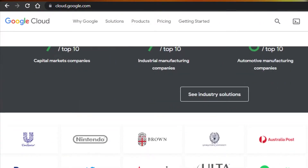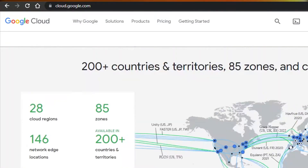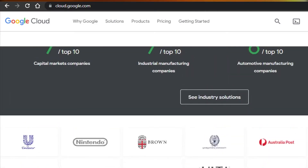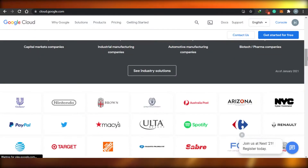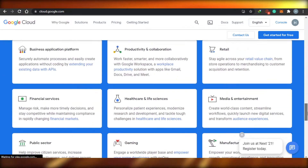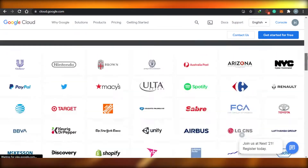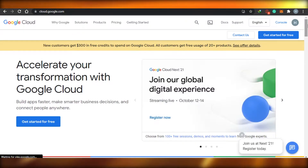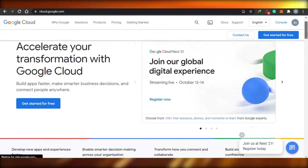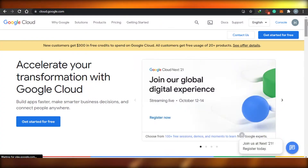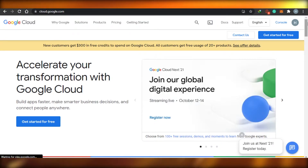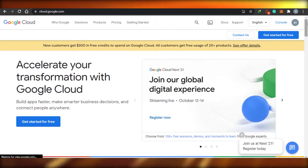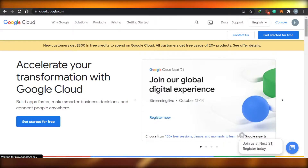Google Cloud is a platform offered by Google in which you can set up different integrations and actually download WordPress. Now, Google Cloud is not completely free — you will have to pay for these platforms. A lot of people don't know about Google Cloud that much, so that's what I'm going to tell you.